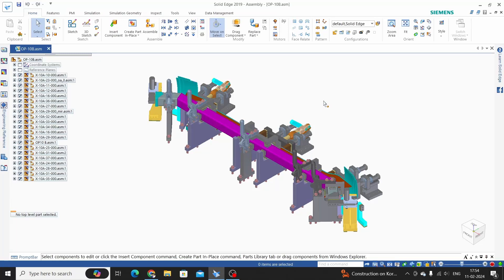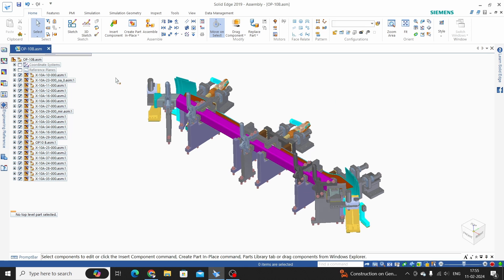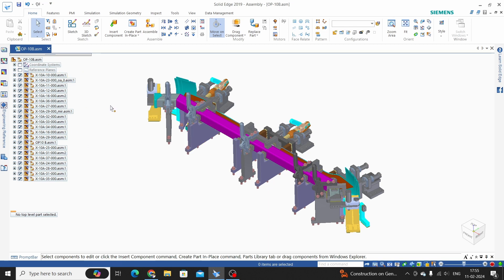Hello everyone, welcome to the Solid Edge tutorials. In this tutorial, we will learn the Solid Edge drafting part list command. Here we have one assembly 10B which includes many sub-assemblies, and we will apply part list on this assembly.